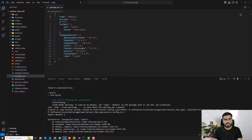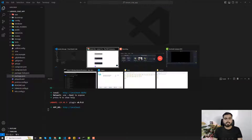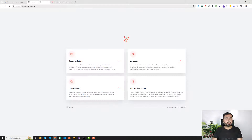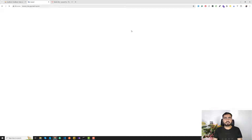Now it compiled the files successfully. The error itself was telling us to set type to module, which is why I added it to package.json. If I visit the application and refresh, I can see the login and register functionality is working.